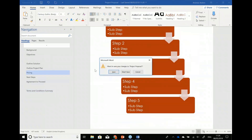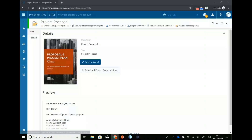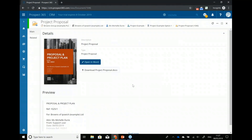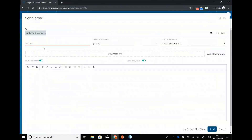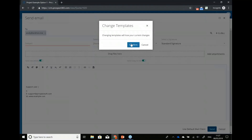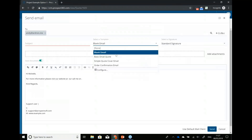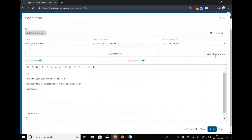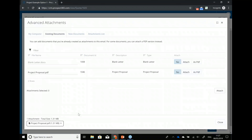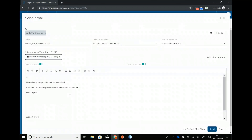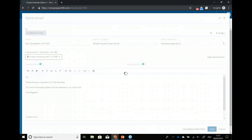I'd typically spend a little while making a nice document there with all the detail in for Michelle. Maybe I'd get somebody else to check it or come back and double-check it myself. Eventually I'm going to want to send it to the customer, so I'll do an email — perhaps a basic email or a quotation cover email. If I go to add attachments, I can choose the document we've already produced — that proposal document — attach it as a PDF, and there we go. I've got my email all set up with the PDF of that complex Word document, ready to send to Michelle.